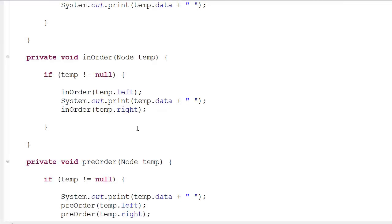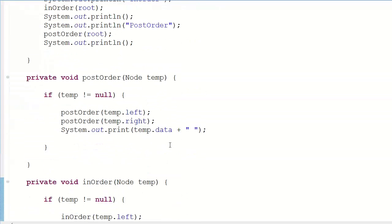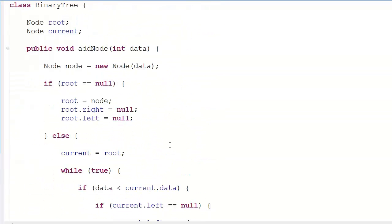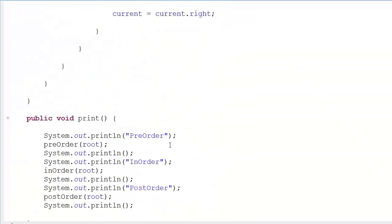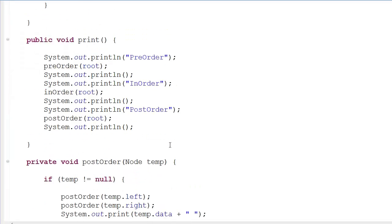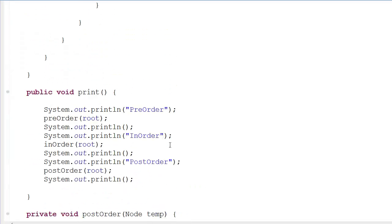Hey guys, it's Quinston, and today we're going to look at the same binary search tree, but this time we're going to do something different — we're going to make the delete function. I don't think an insertion function is strictly necessary inside a binary search tree, but if it's a threaded or AVL tree we'll deal with that later.